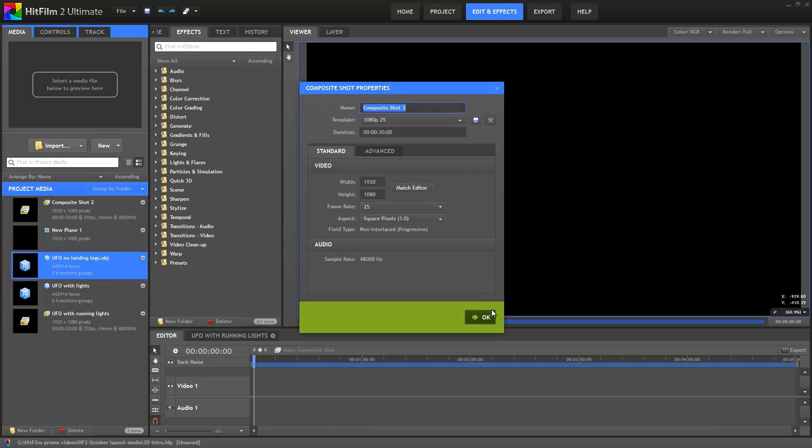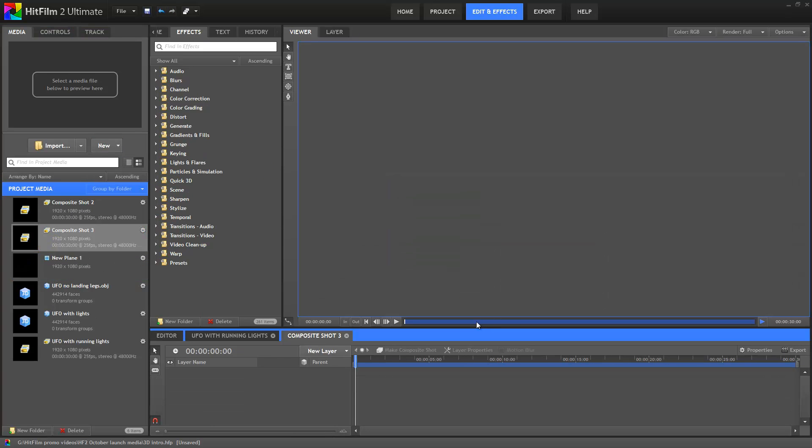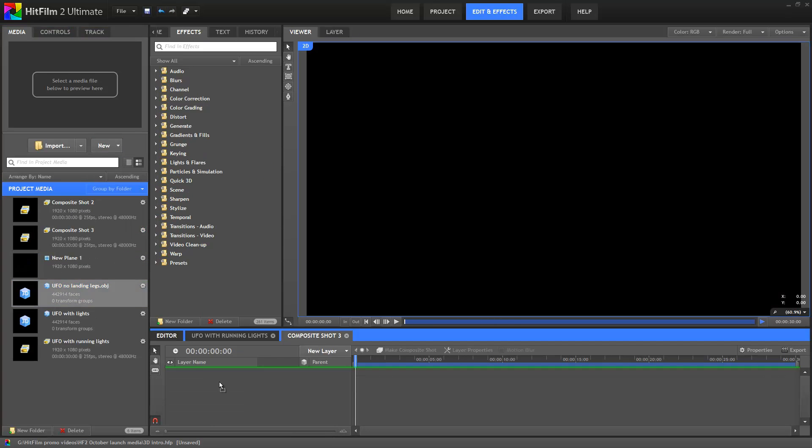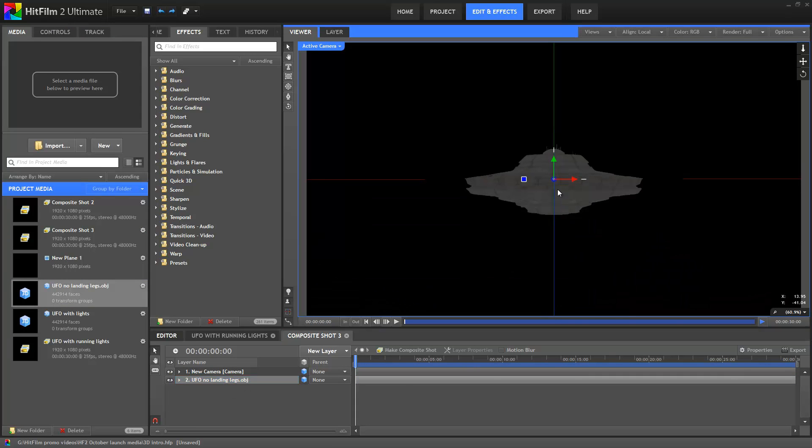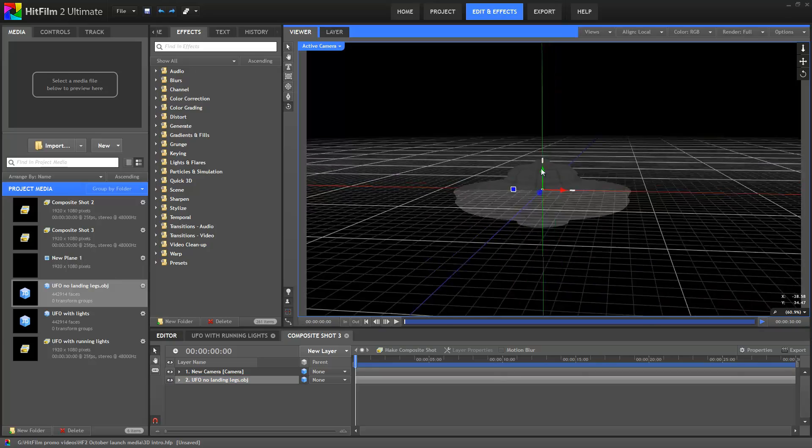Ok so let's create a new composite shot and drag our 3D model onto the timeline. And there it is, a nice 3D model working natively inside HitFilm 2.